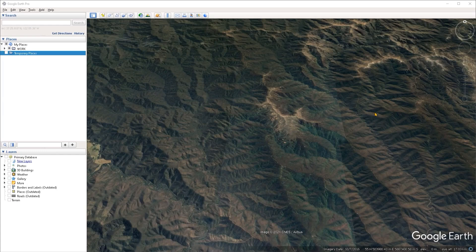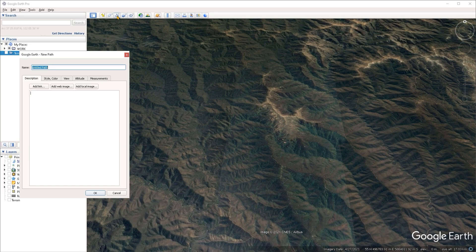Hello everyone. In this video we're taking a look at the elevation profile tool in Google Earth. To access the tool, we first need to create a path to tell Google Earth how we want it to cut across the terrain. I'm going to head over to the path tool on the quick access menu and click on that, then create a starting point.